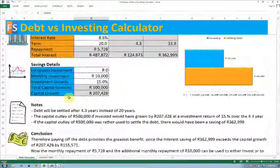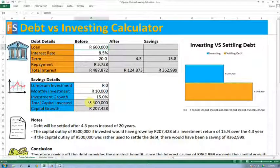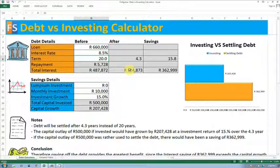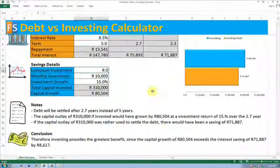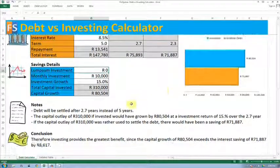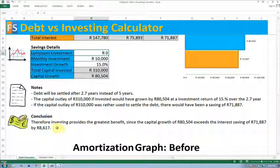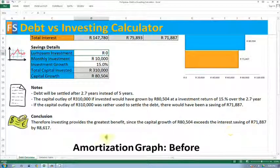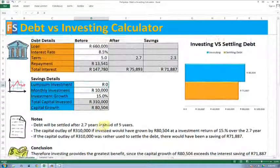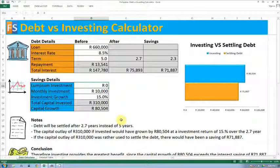But what if it was more beneficial to actually invest? Let's see what the calculator would tell us. If we reduce the term to let's say five years, going straight to the conclusion it will say: therefore, investing provides the greatest benefit since the capital growth of 80,000 exceeds the interest saving of 71,000 by 8,000. So either way, this calculator will tell you whether it's more beneficial to settle your debt or whether you should rather use that cash flow to invest.